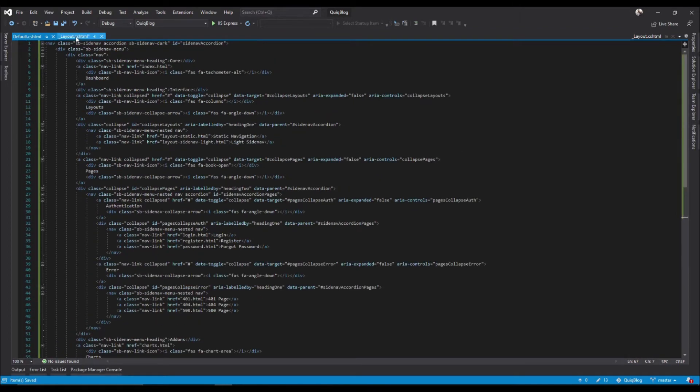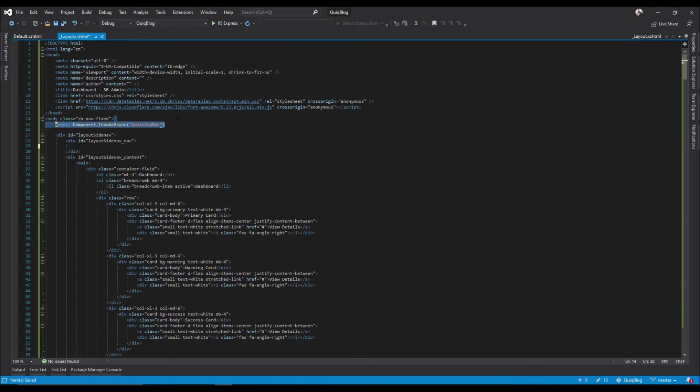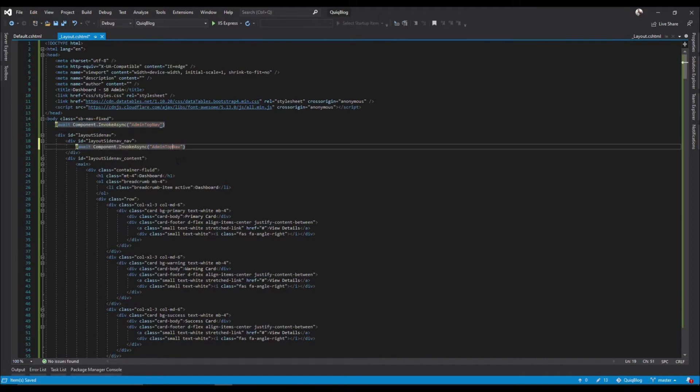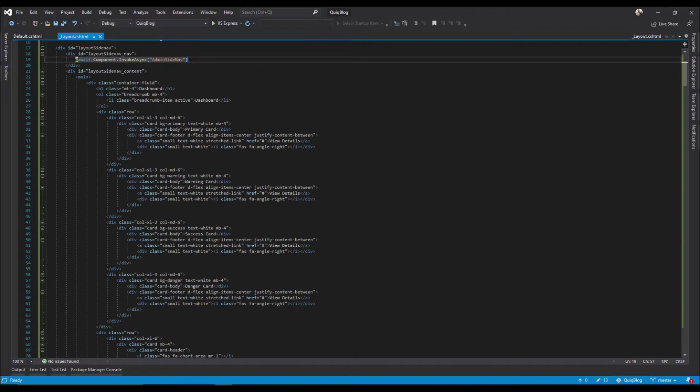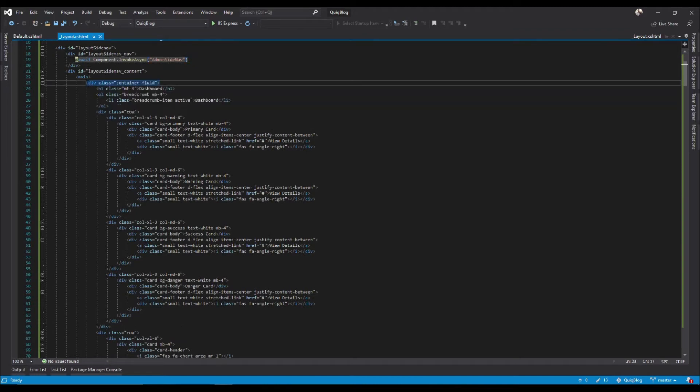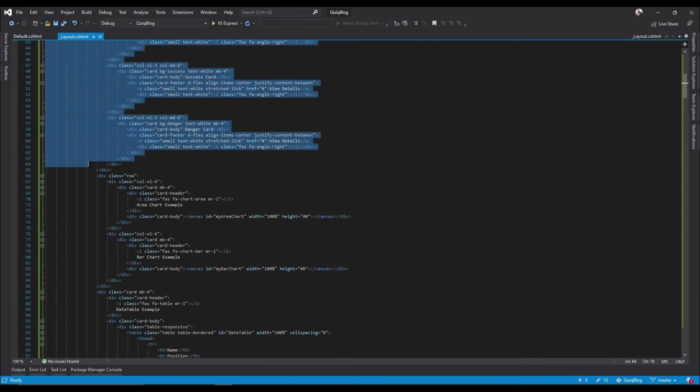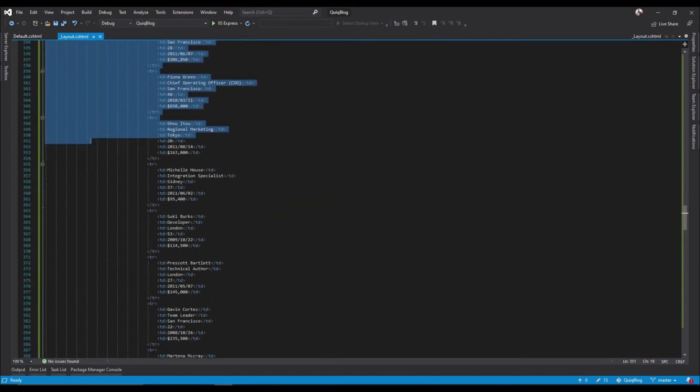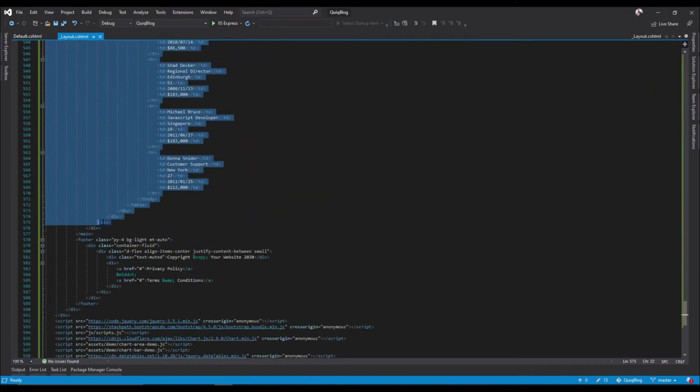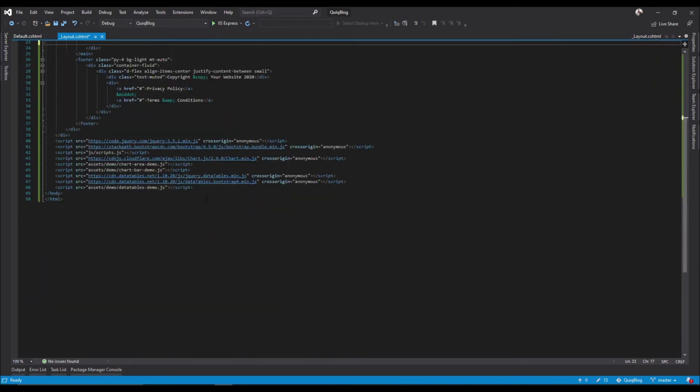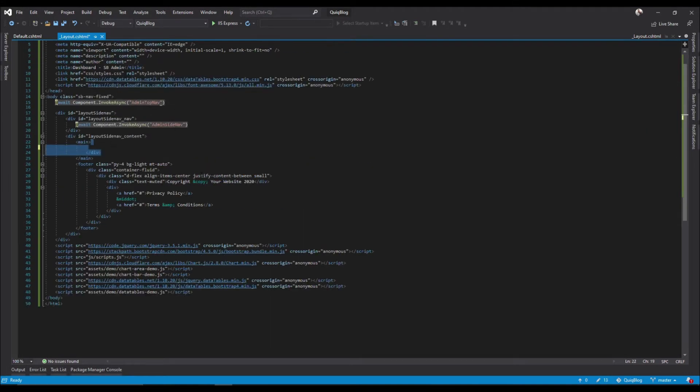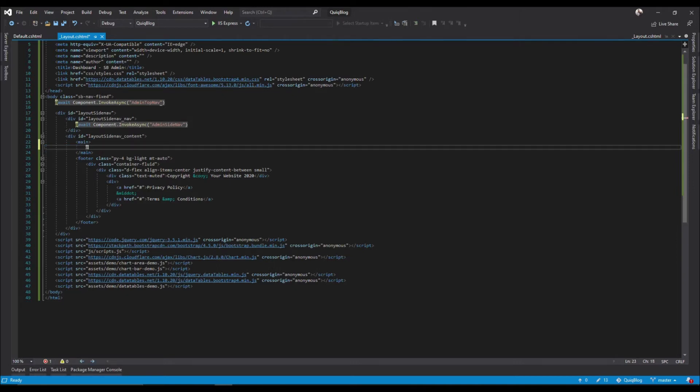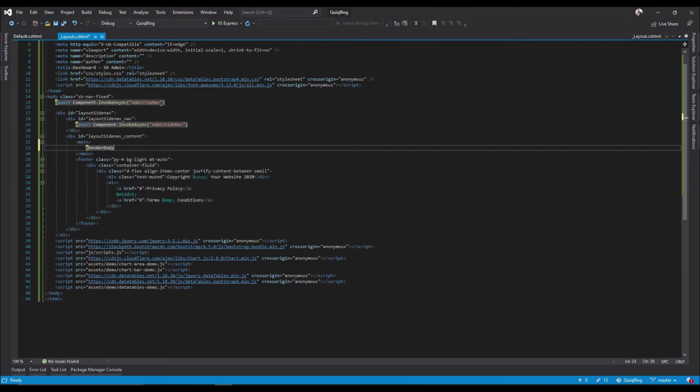Similar to this side nav, from here we want to pull this out. This is where we do add render body.